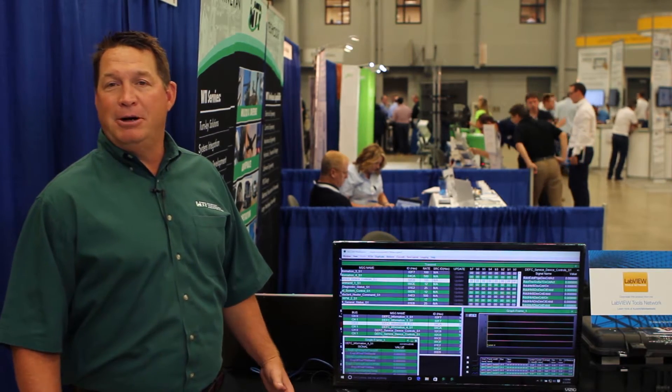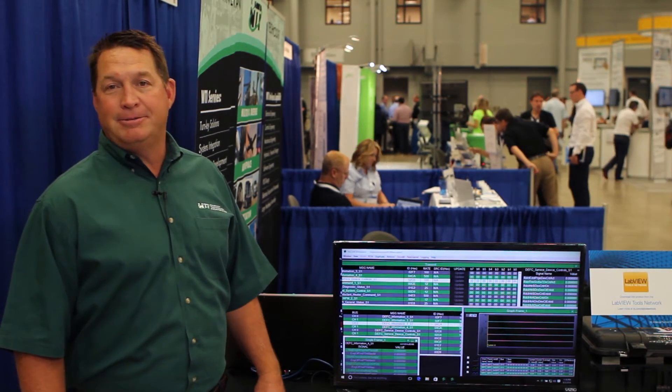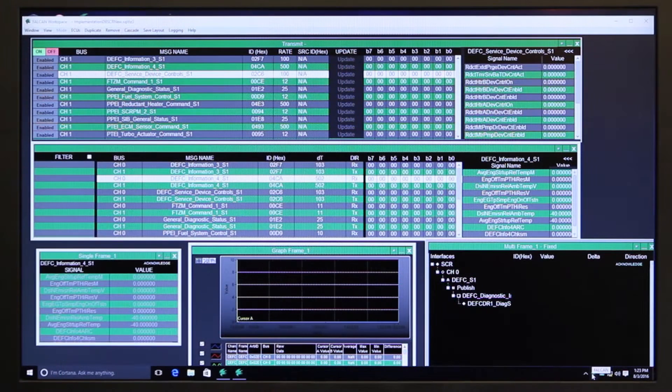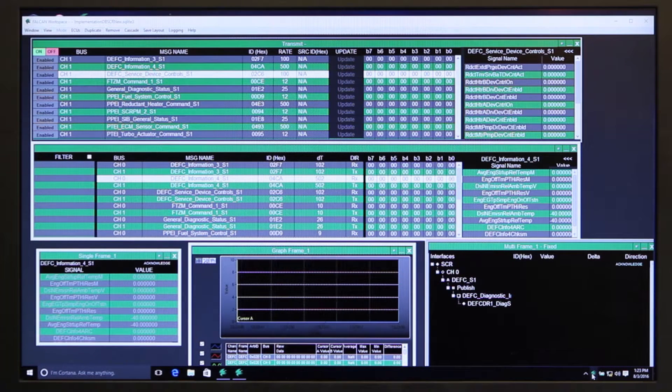We're here today to talk about our new CAN product. So this is our new CAN product. This is what we call the workspace.